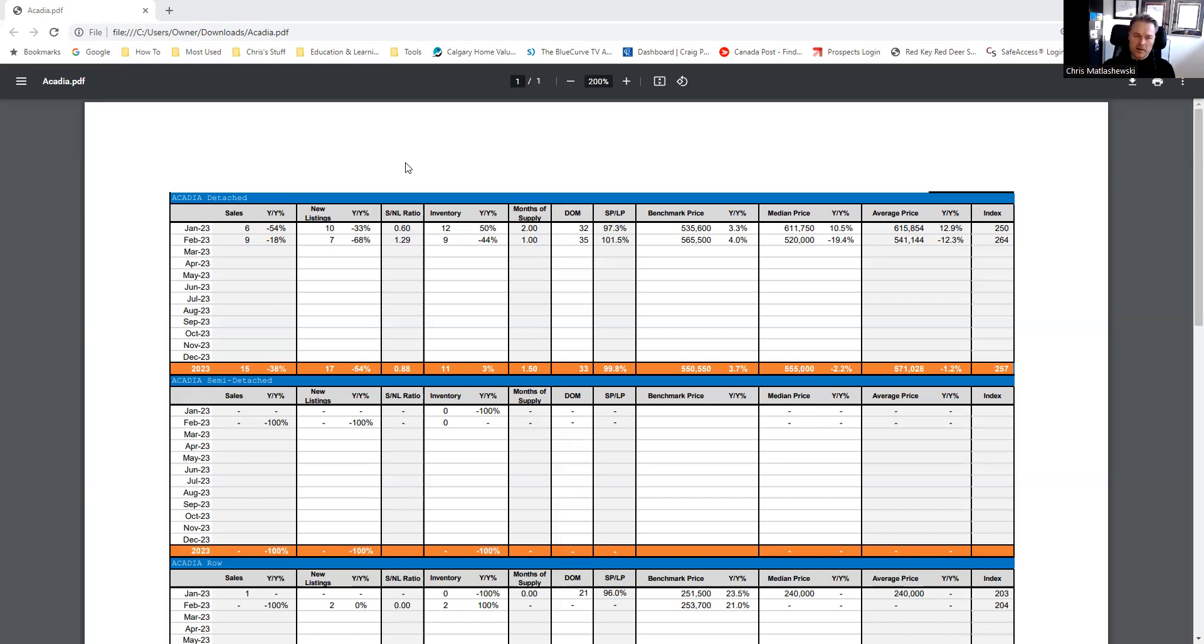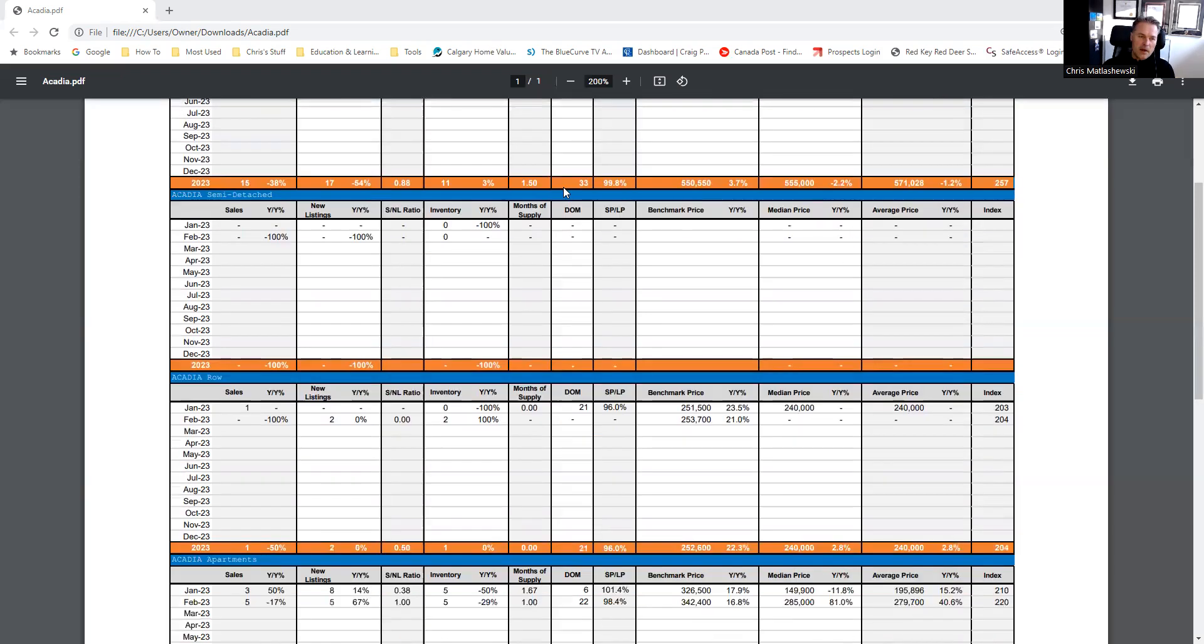If you're a buyer, it's a little bit different story because you're a little bit reactive. As I mentioned, nothing to report on the semi-attached side.